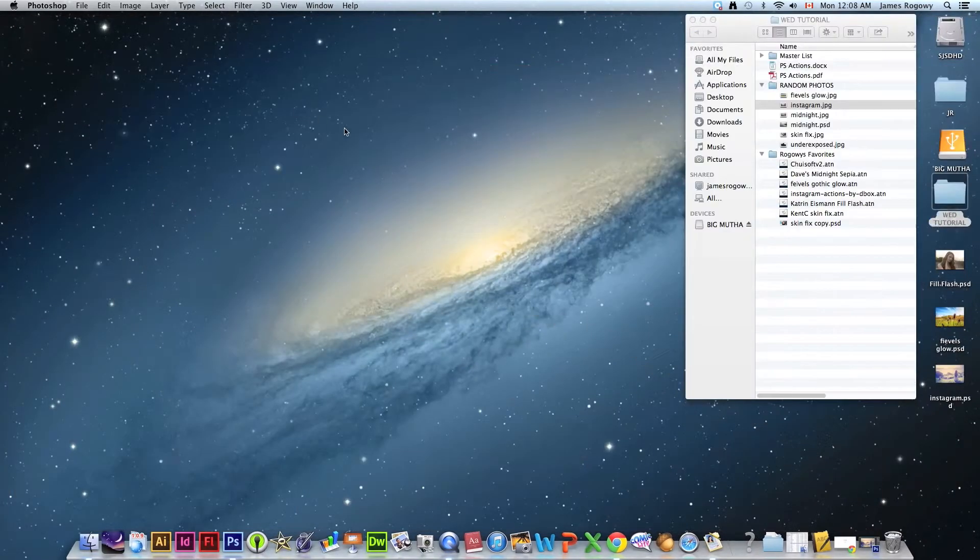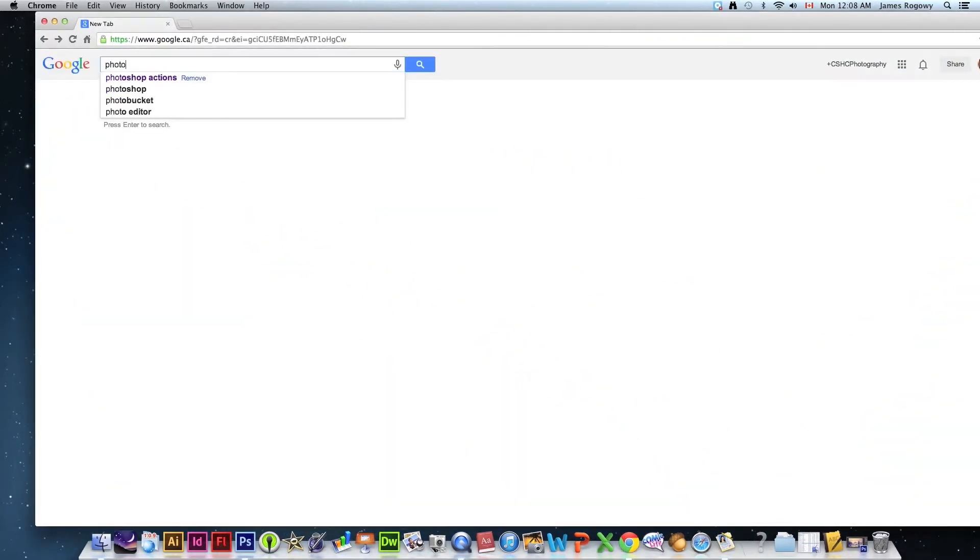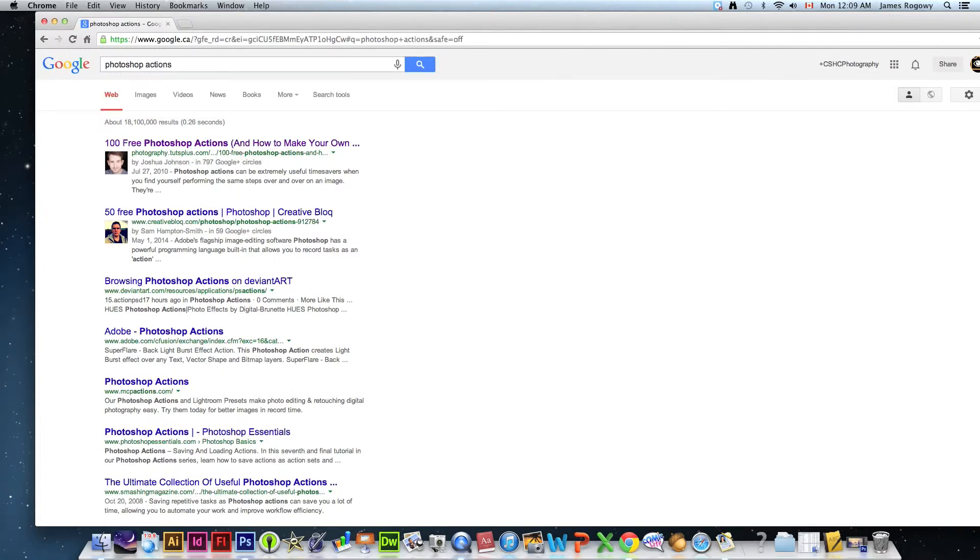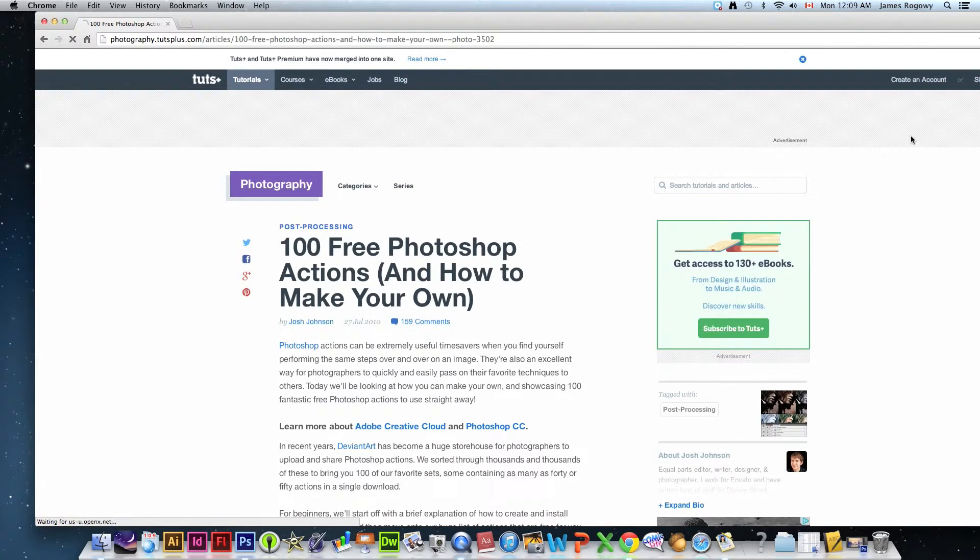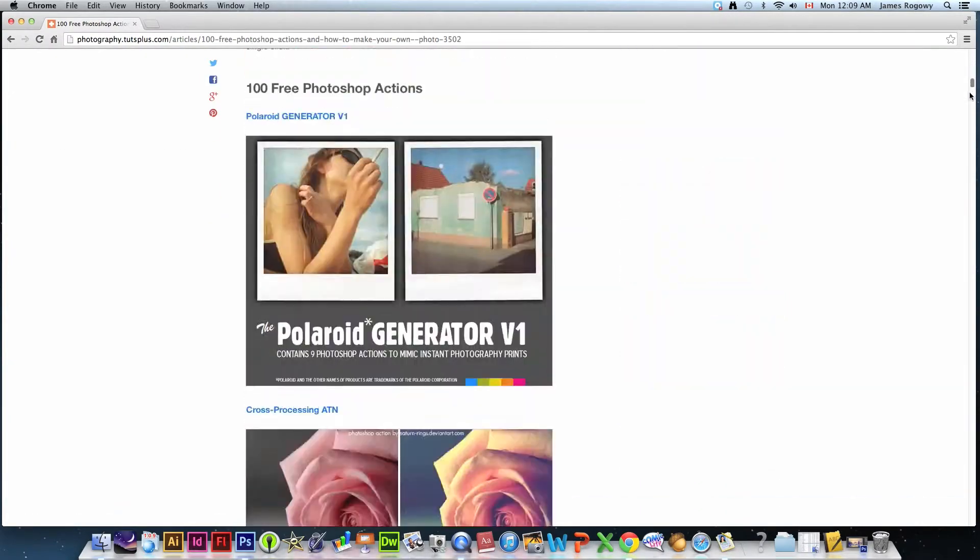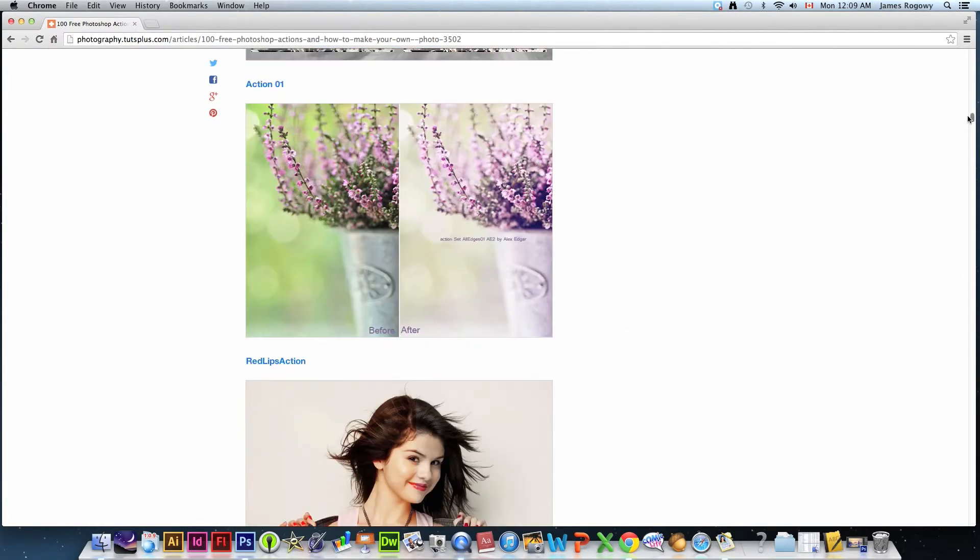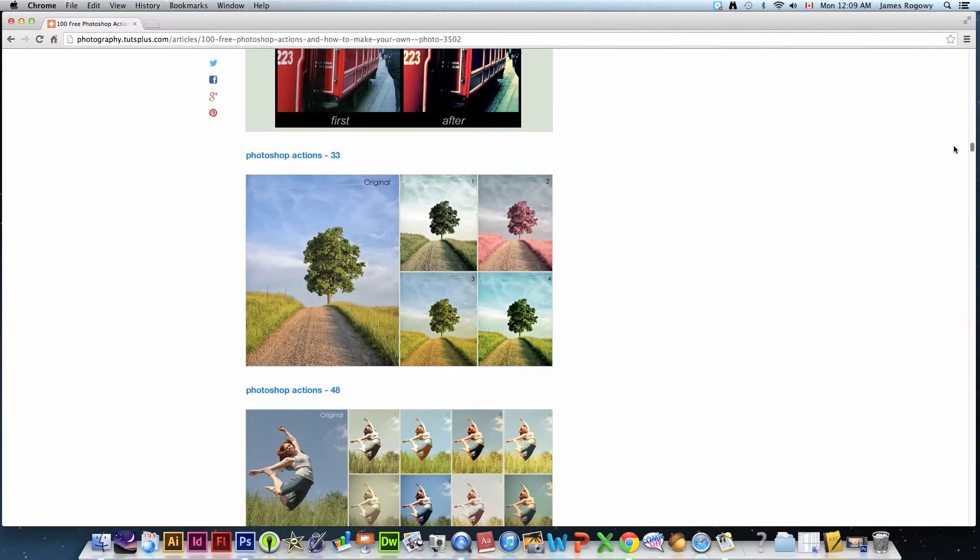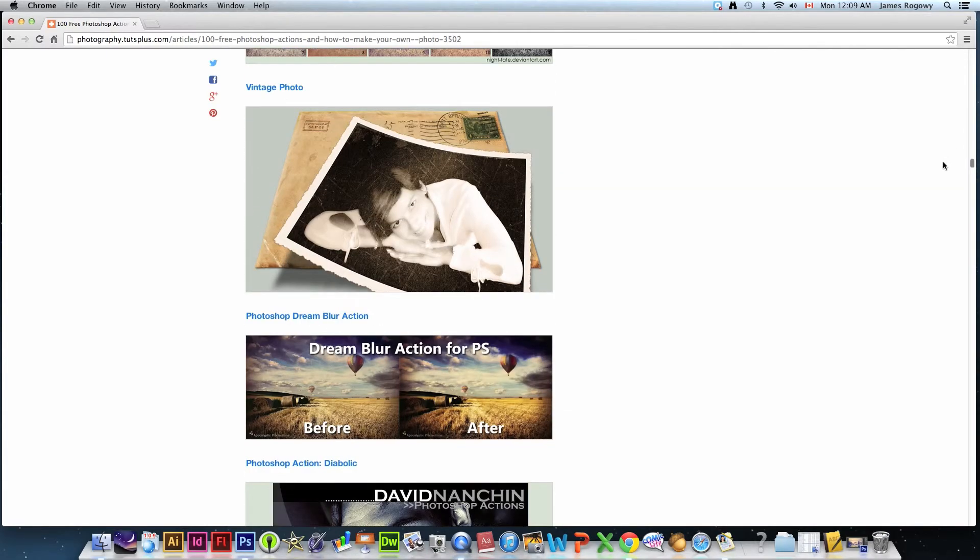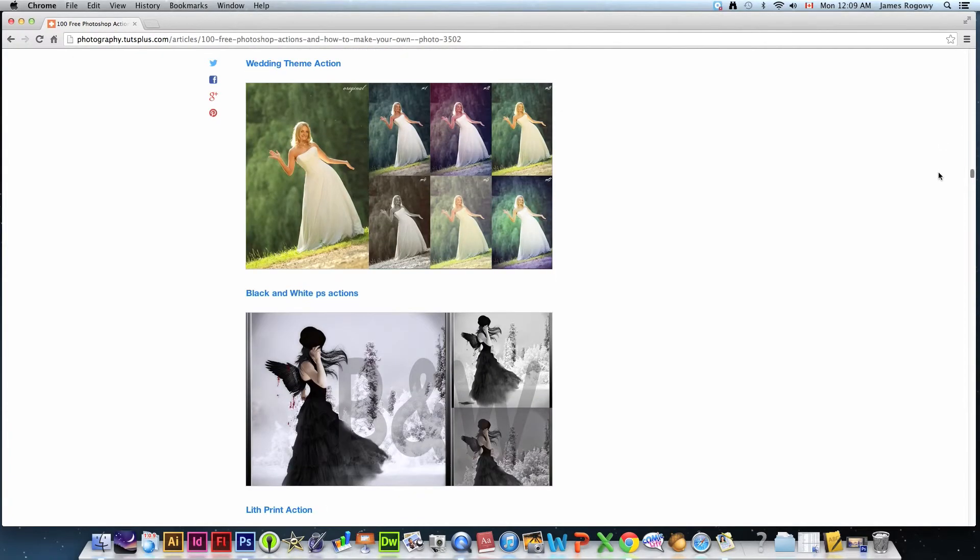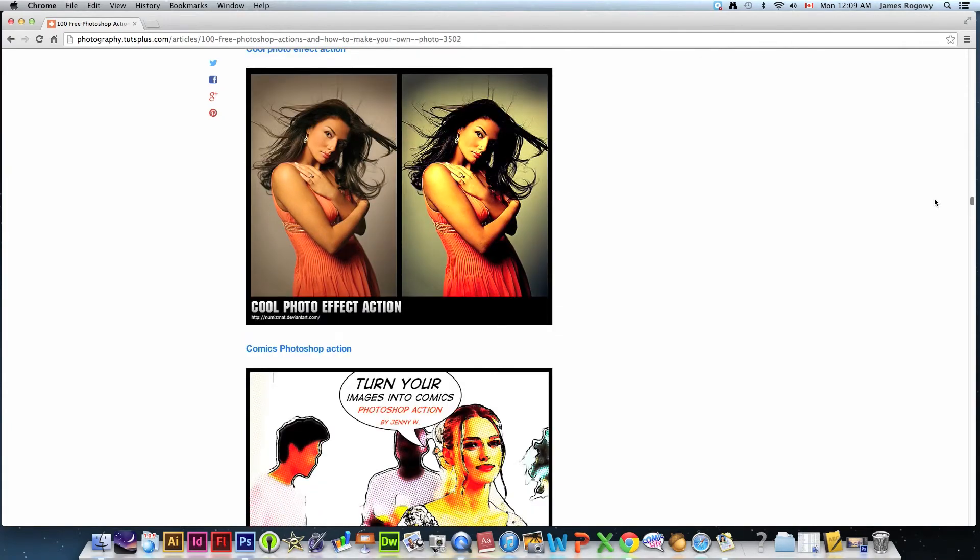So those are some popular ones. Again I want to mention that there are thousands of them out there. If I go to my browser and I type in Photoshop actions people are creating these all the time. Here for example a 100 free Photoshop actions, you go into this site for example. If I scroll down here's all these different actions.